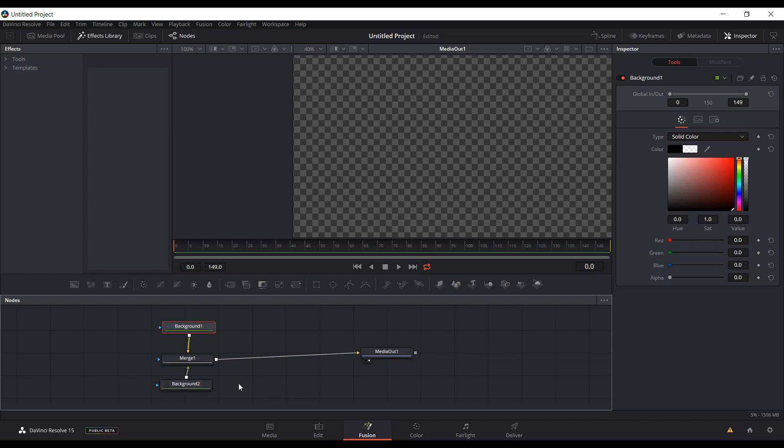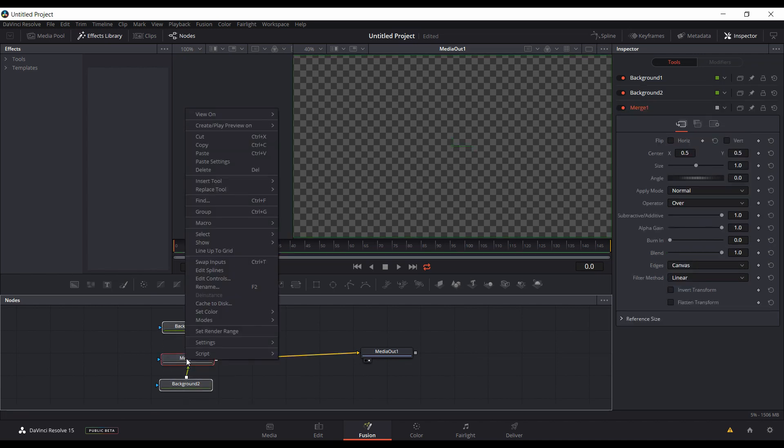I'm not going to go into great detail here. I'm just going to quickly go through it. If you want to see it slower, more in detail, I'll link to the other video. You want to select these three nodes, right-click, come up to Macro, click Create Macro.